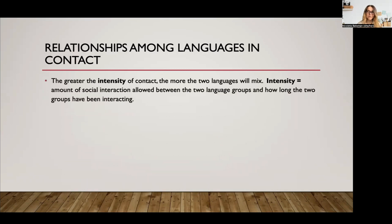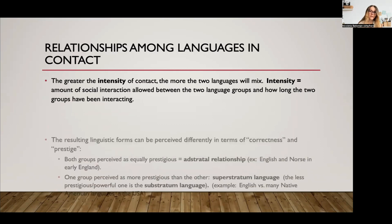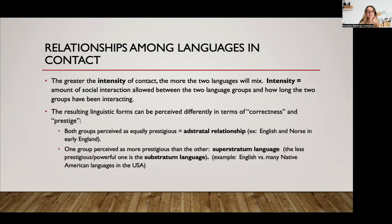When languages come in contact with one another — focusing more on languages rather than different dialects — there are different outcomes depending on the intensity of the contact: how much interaction there is between the speakers of those languages and also how long the interaction lasts. Some of the languages don't have equal social status, and those linguistic forms that result out of language contact can be perceived differently in terms of correctness and prestige.